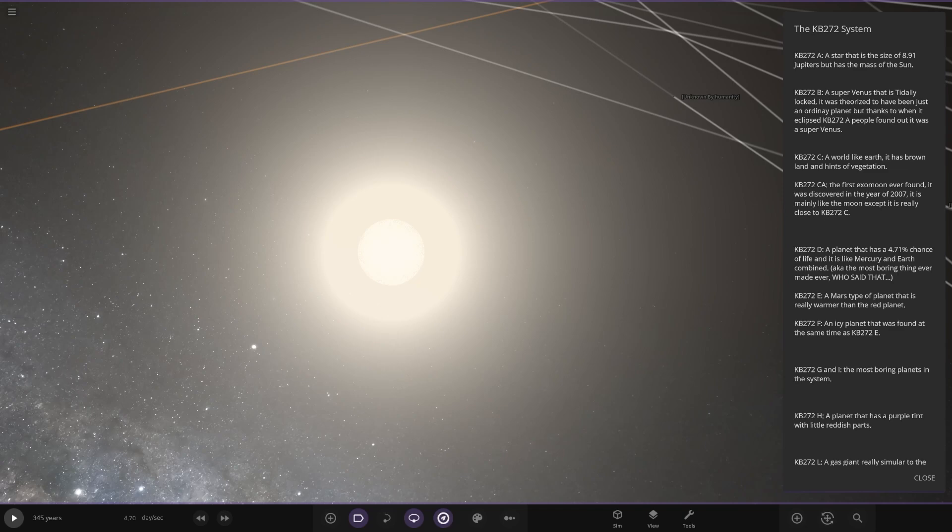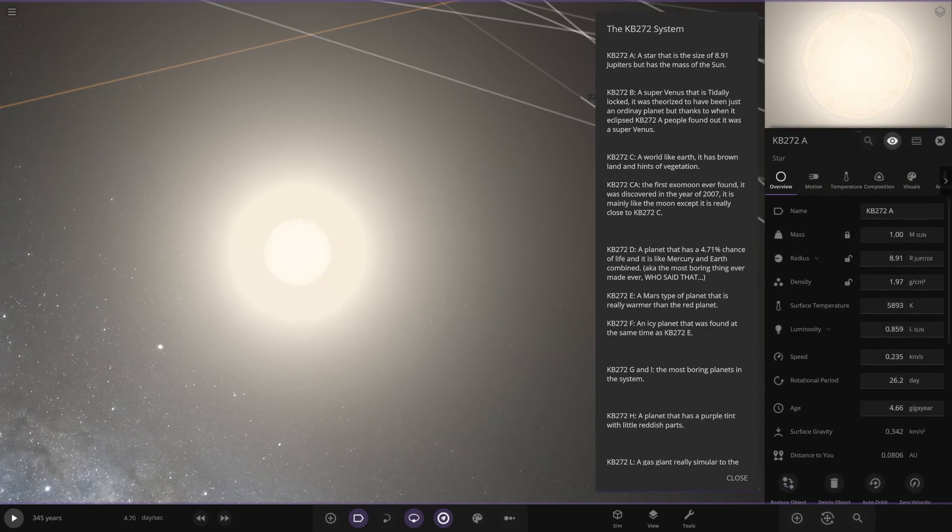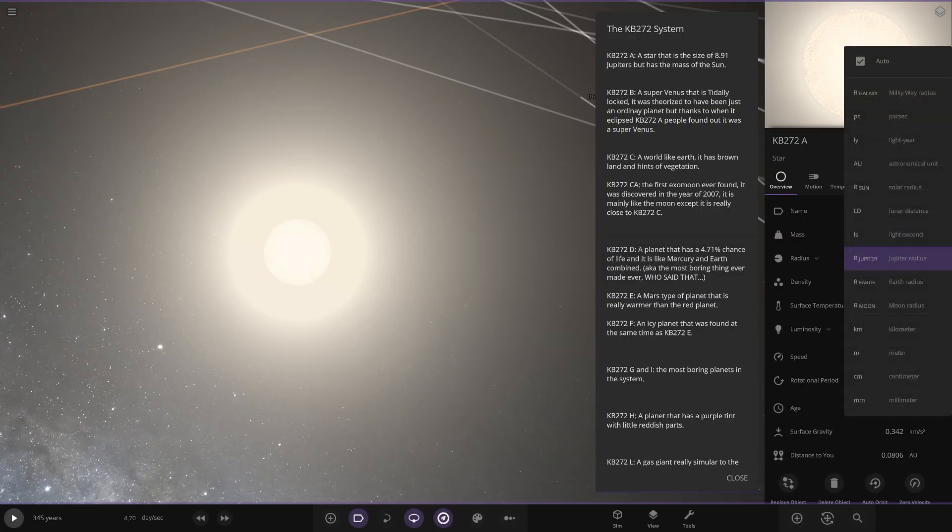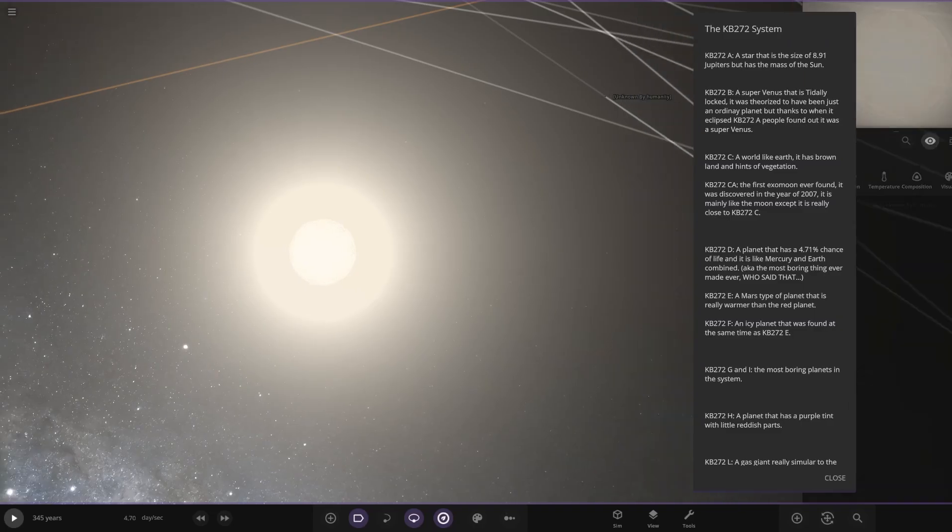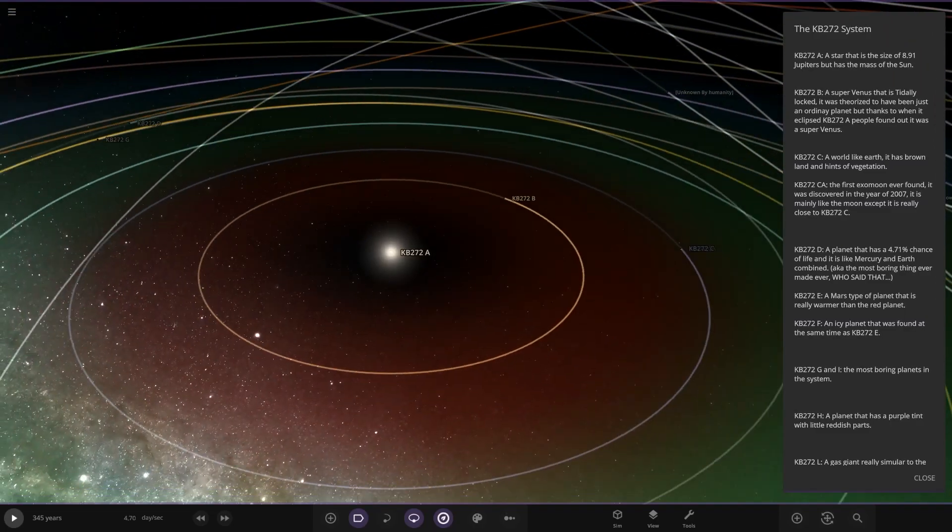8.91 Jupiters, but it has the mass of the sun. So size-wise it's 8 Jupiters. There it is. So compared to the sun, where are you? There's the sun. There you go. 0.989. There you are. First of the planets.